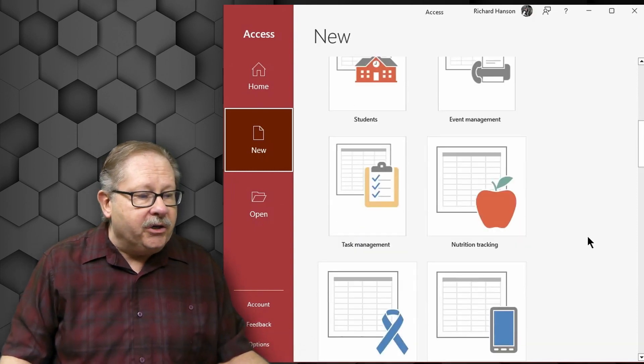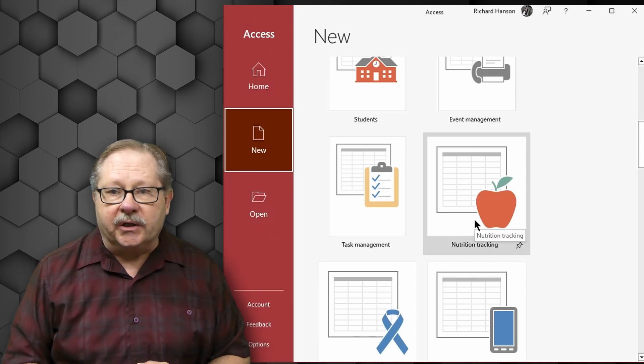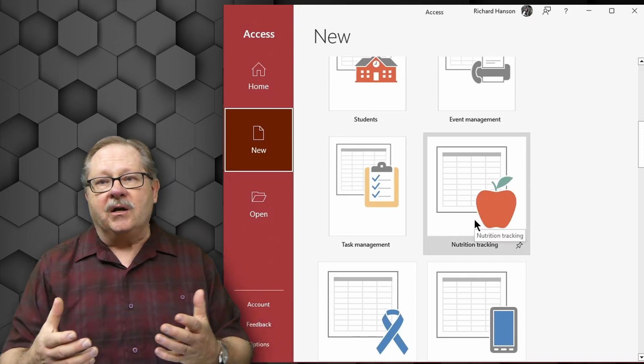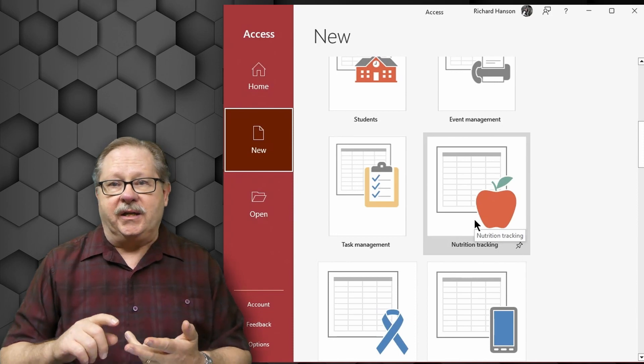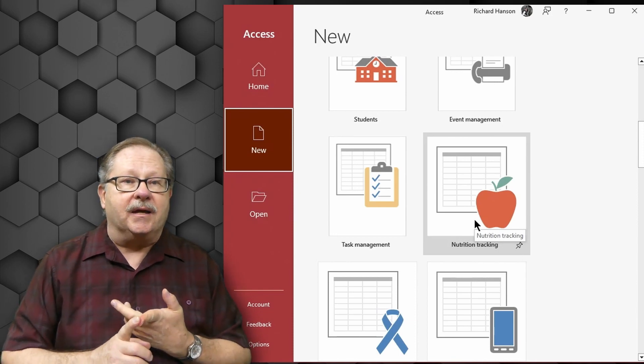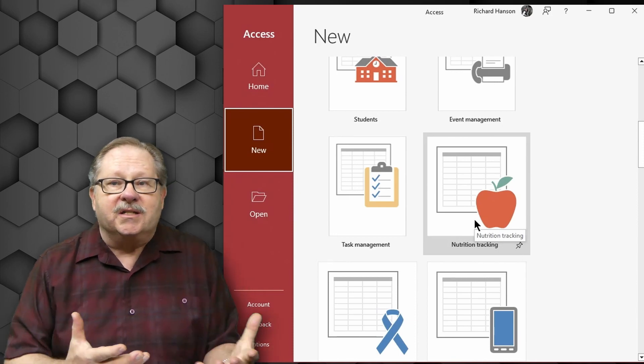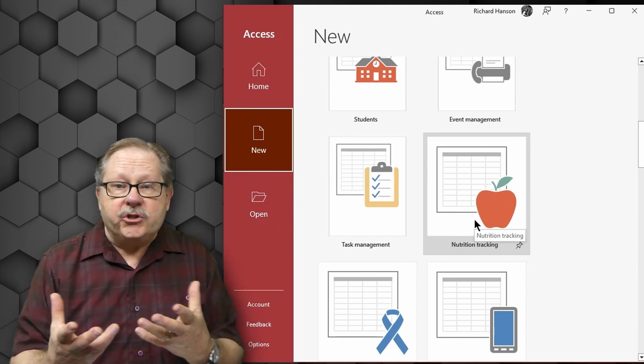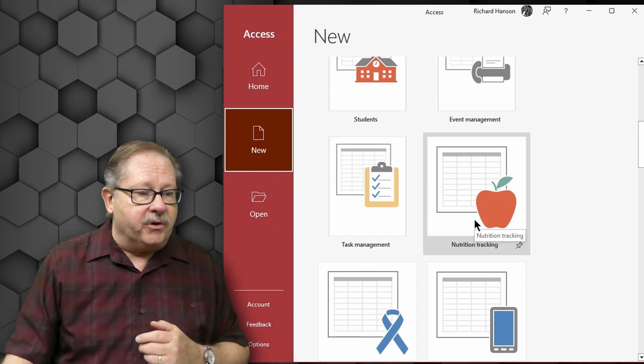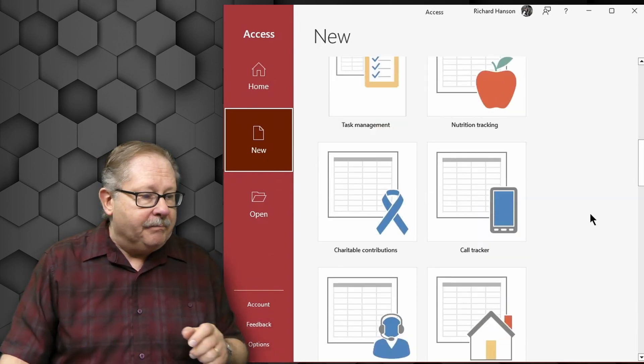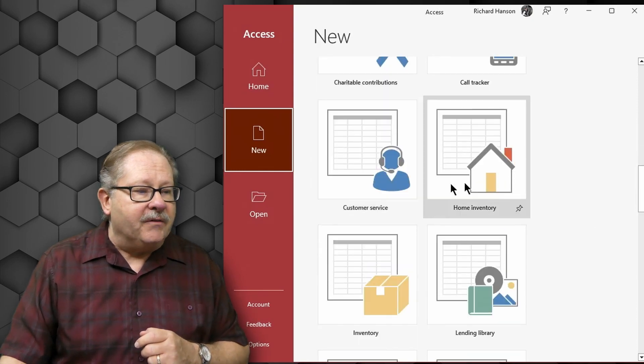Coming down here, there's a nutrition tracking software. If you want a software to track what you're eating, how much you're eating, and what your weight is, and what successes you're having in your diet, or just your nutrition program, it's a great database to use there.